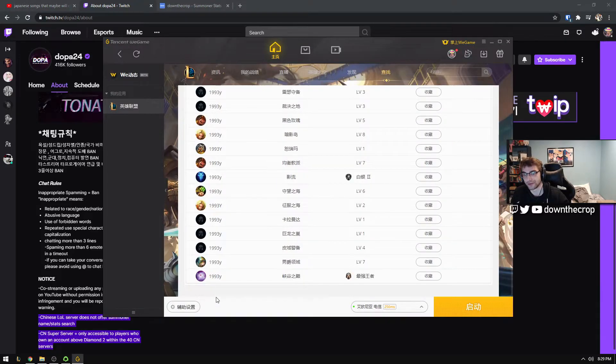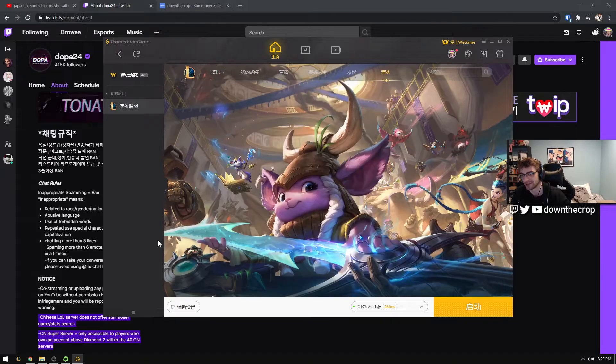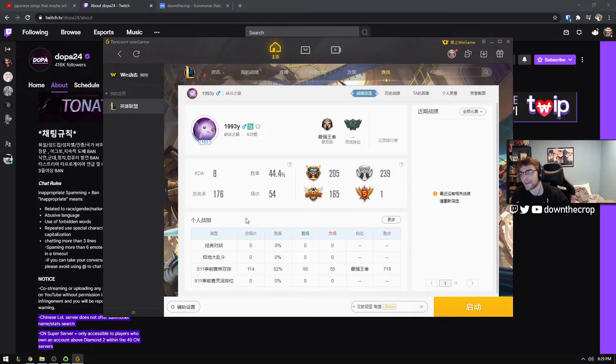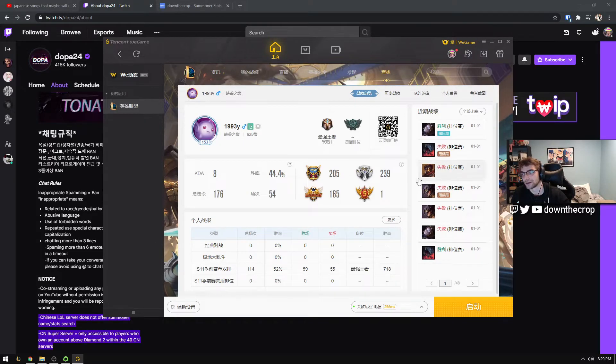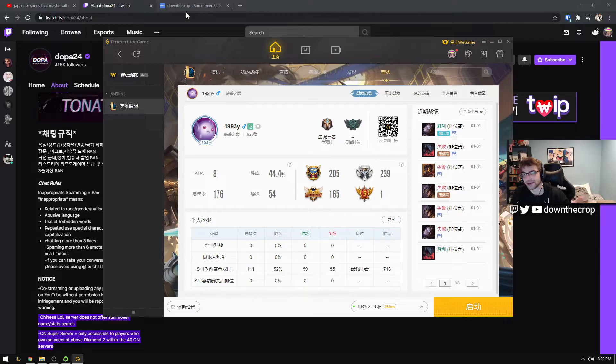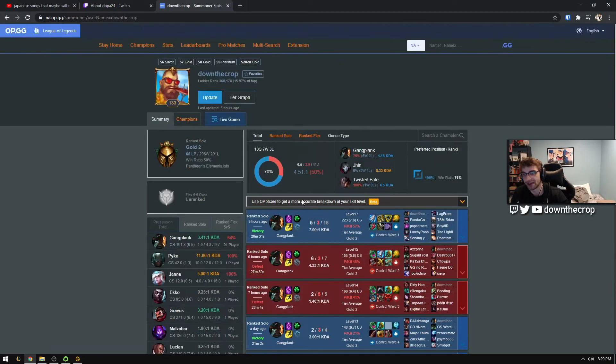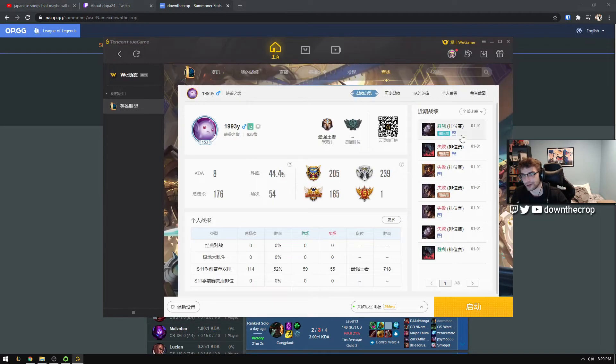They want you to use either their mobile app or their desktop app, which is, this is like a similar concept to Steam. You can look up people's profiles, but of course this data that I want, see here's some games here from North America.